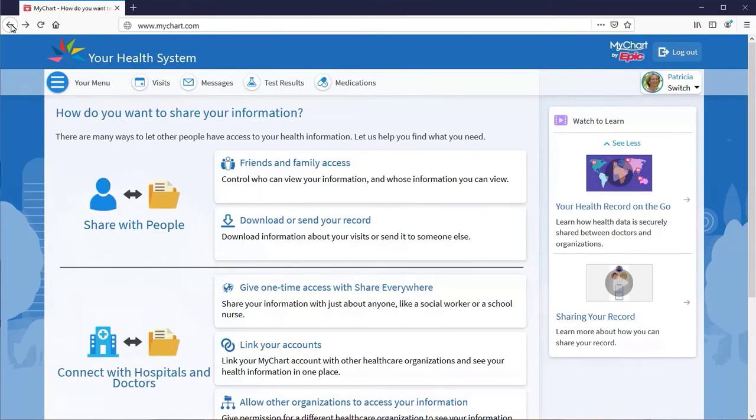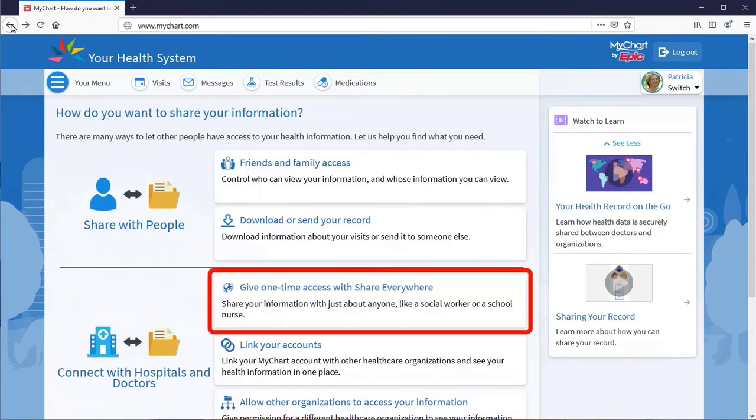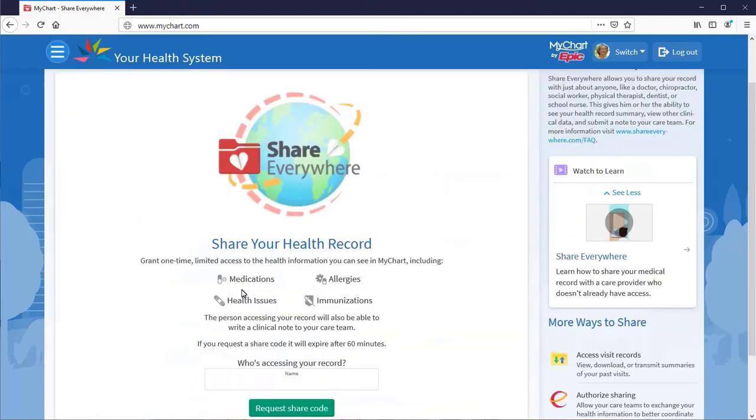Or, if the need arises, directly release your health data to any provider with Internet access, no matter where you are, using Share Everywhere. The provider is sent a one-time code to see your history, medications, allergies, and more.